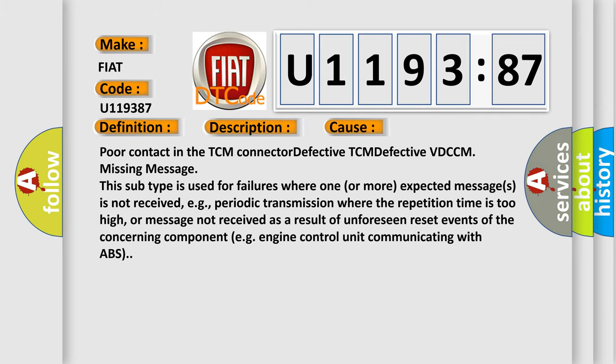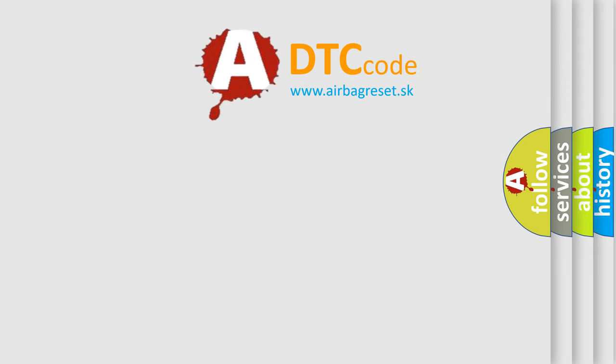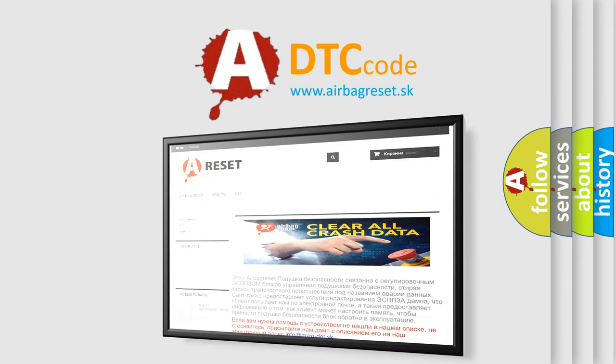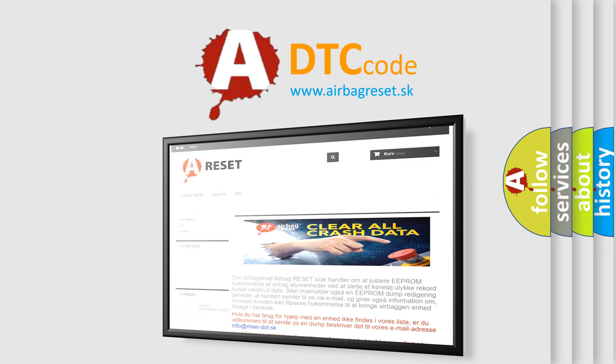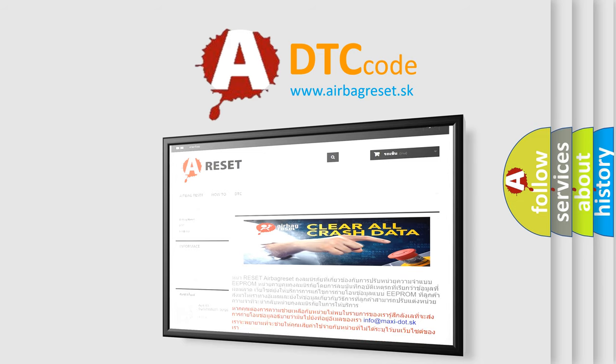The Airbag Reset website aims to provide information in 52 languages. Thank you for your attention and stay tuned for the next video.